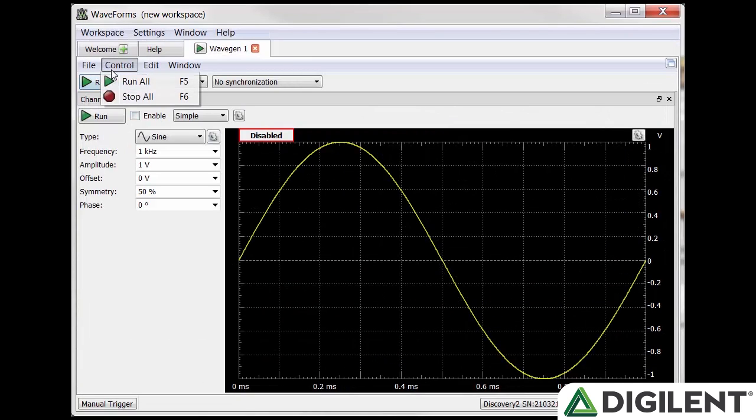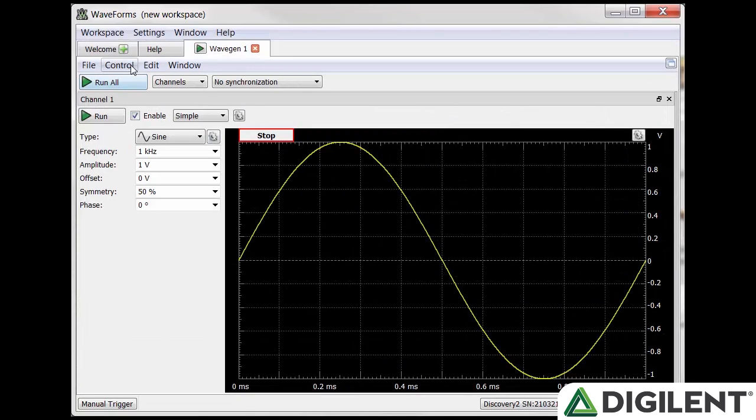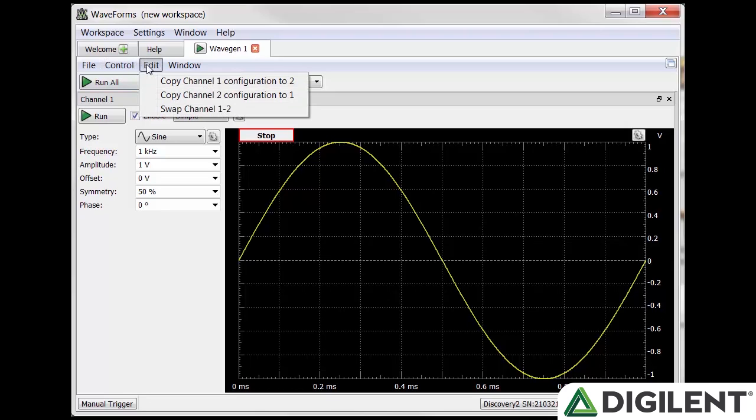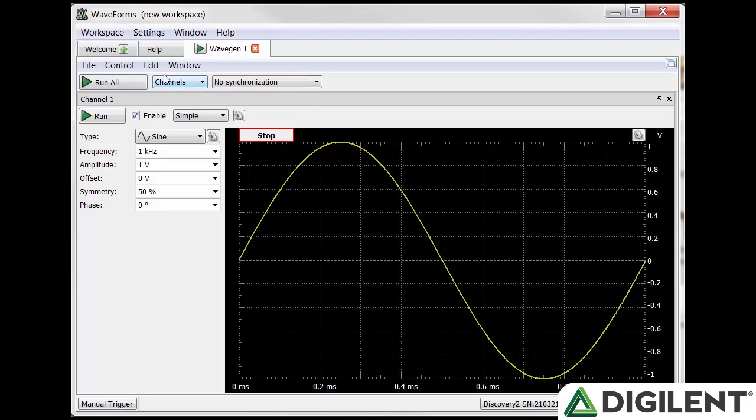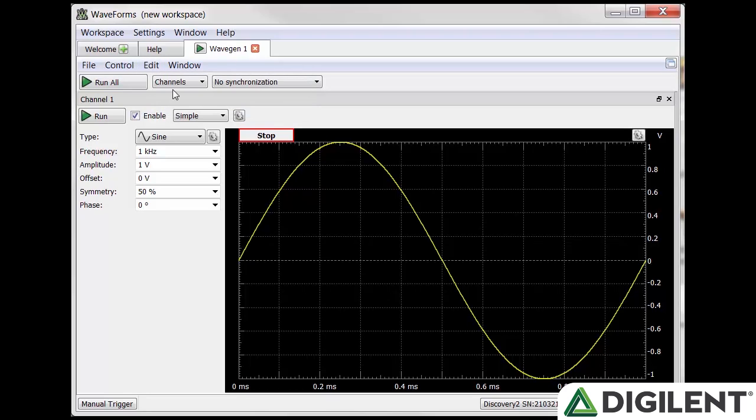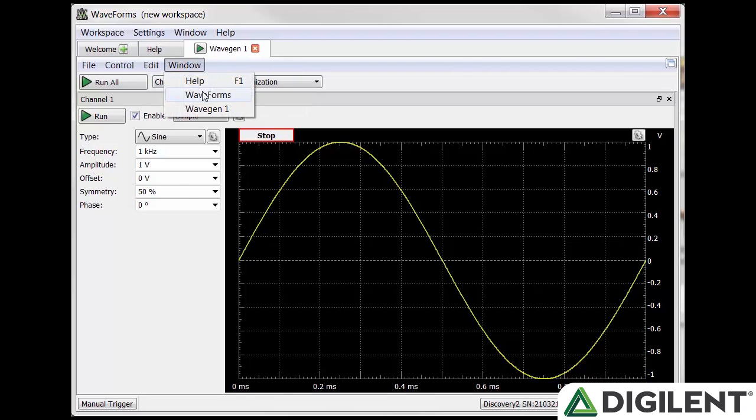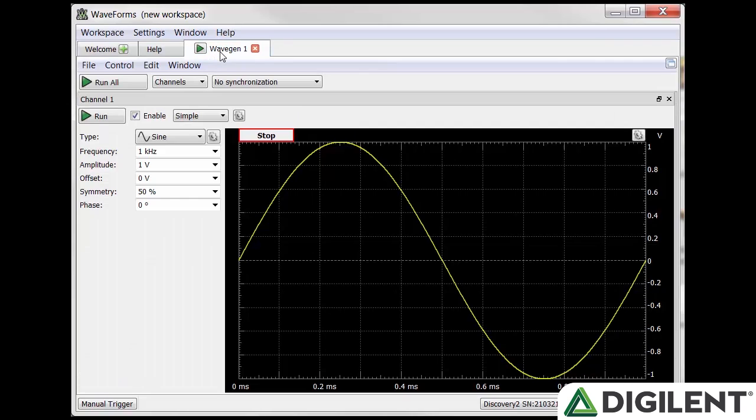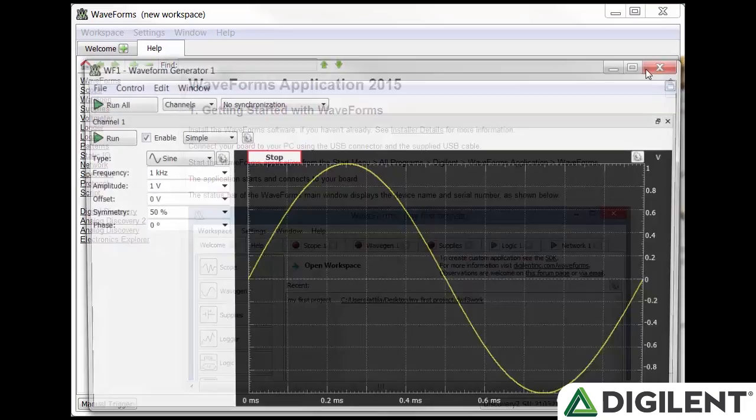Control allows you to run all and stop all, which will either start or stop all wavegen channels. Edit allows you to copy and swap channels. Window allows you to switch between different windows and waveforms. You can open the tool in a new window by clicking this button.